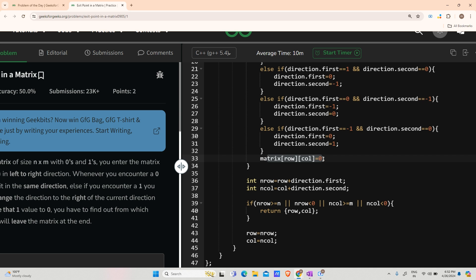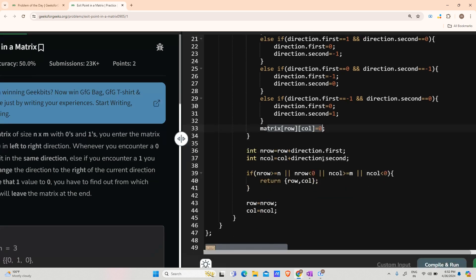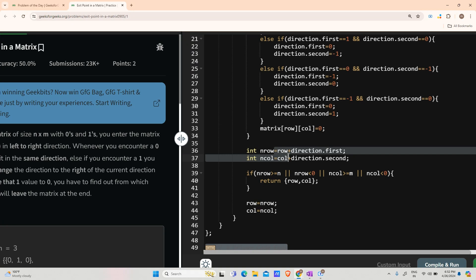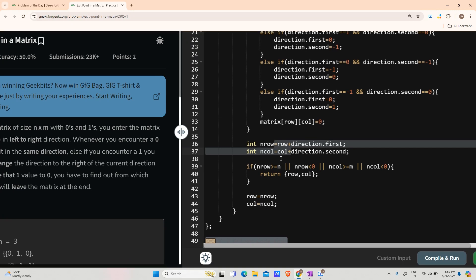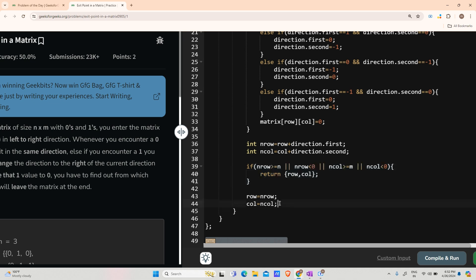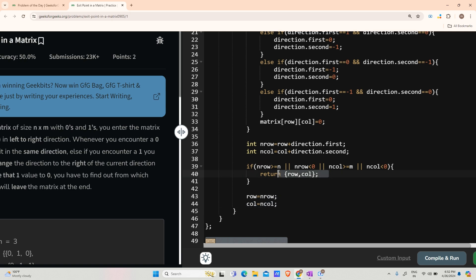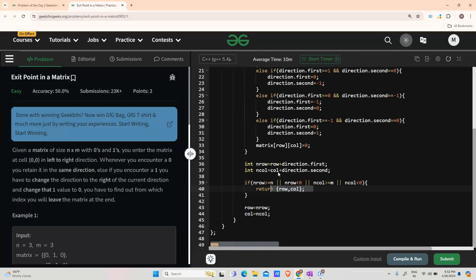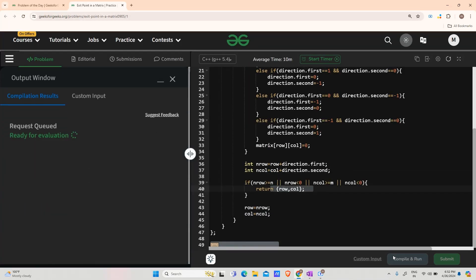After that I will compute the new row and new column. If that new row and new column are not in the boundaries of the matrix I am returning the previous row column. Otherwise I am changing that and after that I will be returning them. This is the command for that return statement. Let us try to compile and run it now. Hope it will work fine.